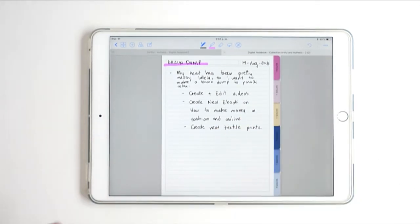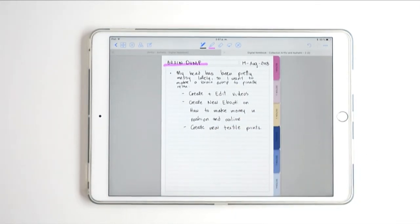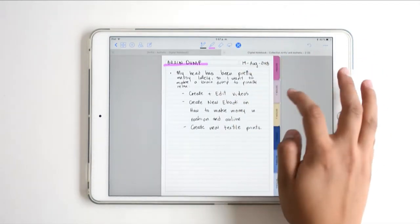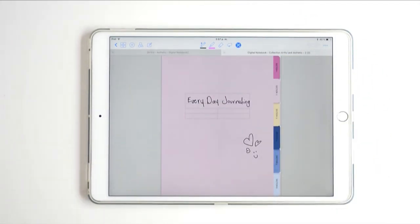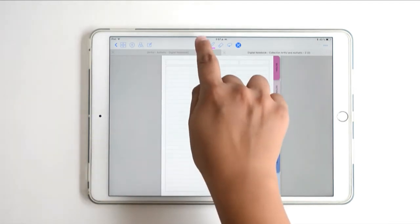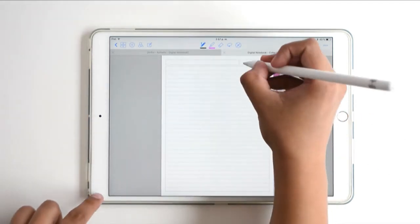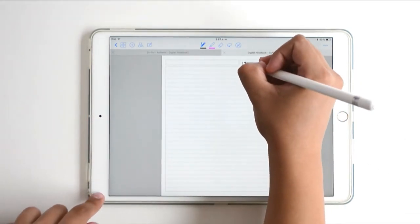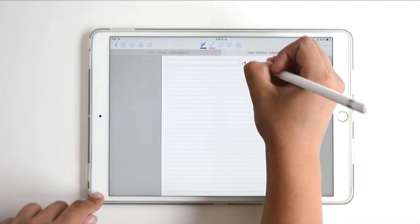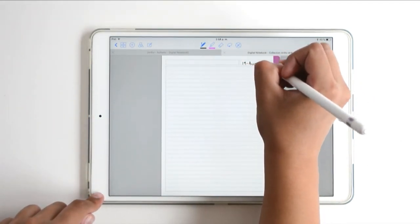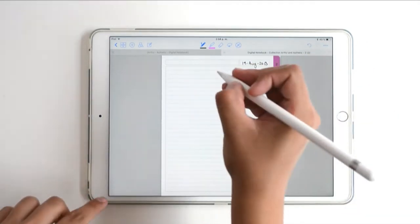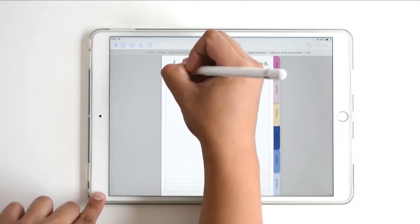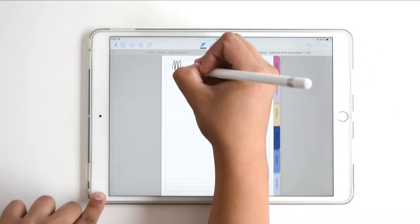I write down the date again because I like to know when I wrote things down — when was the time I wrote this or that.